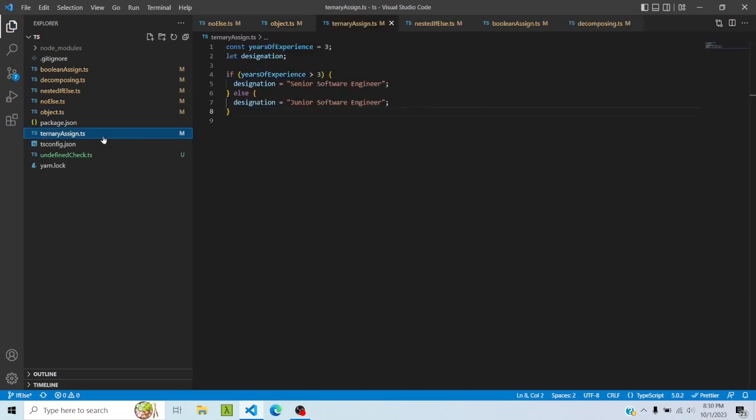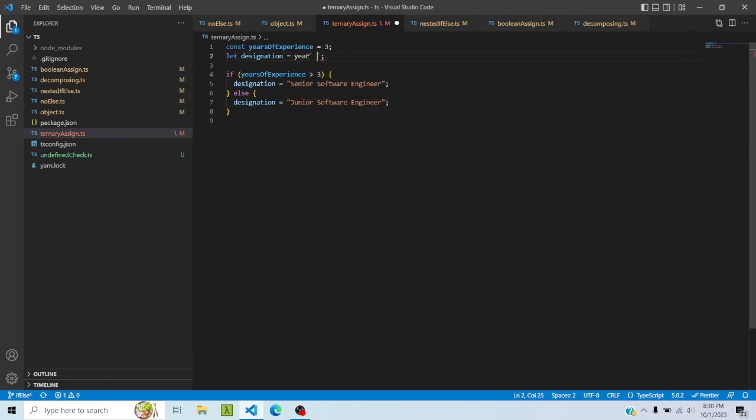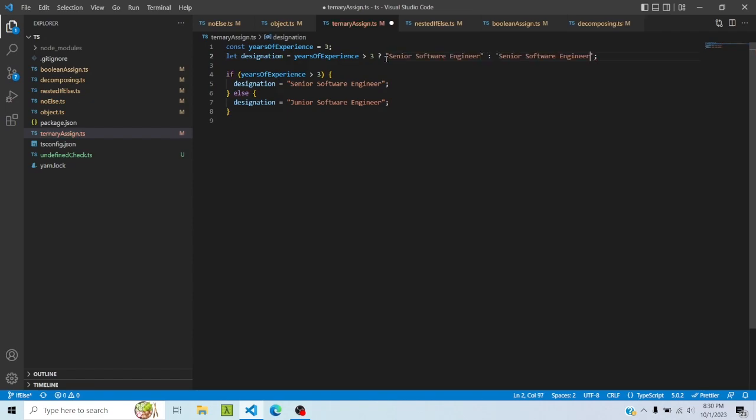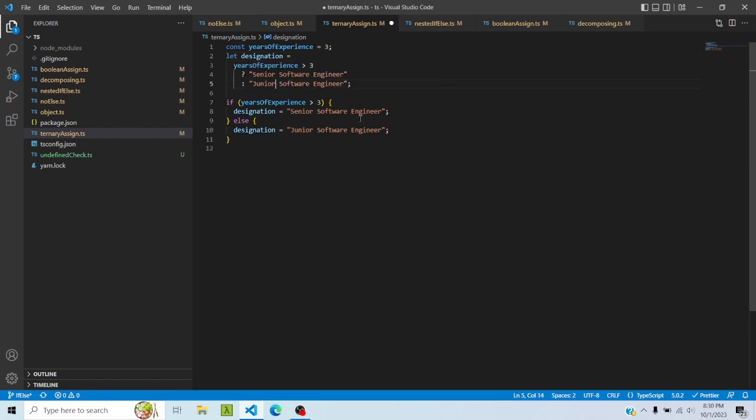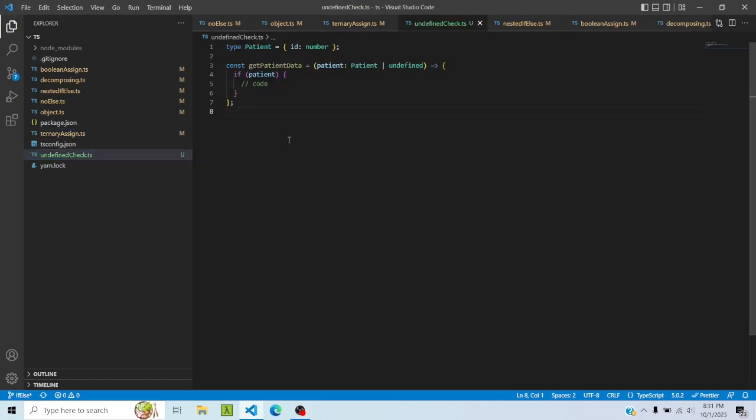Then ternary sign. I've also seen people doing this where I am using an if-else to assign a value to a particular variable. I can just do this: years of experience is greater than three, then it should be senior software engineer, otherwise junior software engineer. This is much more simpler. Also, it's now in one line. It has formatted into three lines for some reason, but it's much more simpler than having nested if-elses. There was no need for it.